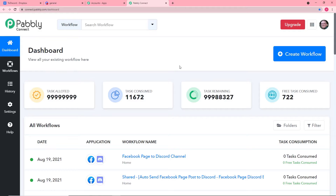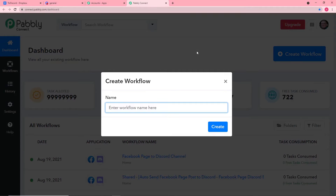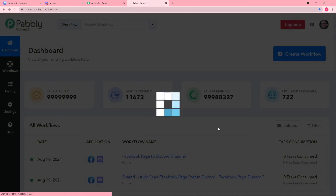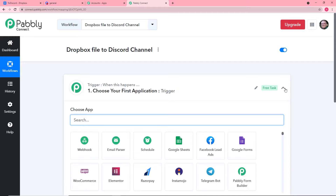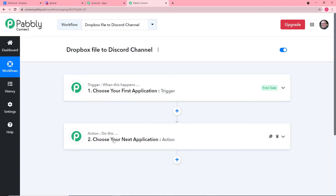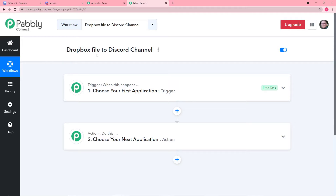To start working, you have to create a workflow — click on the Create Workflow button. Enter the name for your workflow; I'm naming it 'Dropbox File to Discord Channel.' Once your workflow is created, you will find two things: the Trigger and the Action. The trigger says 'when this happens,' and the action says 'Pabbly Connect do this.' In our case, the trigger is a new Dropbox file uploaded and the action is to send the file to our Discord channel as a message.